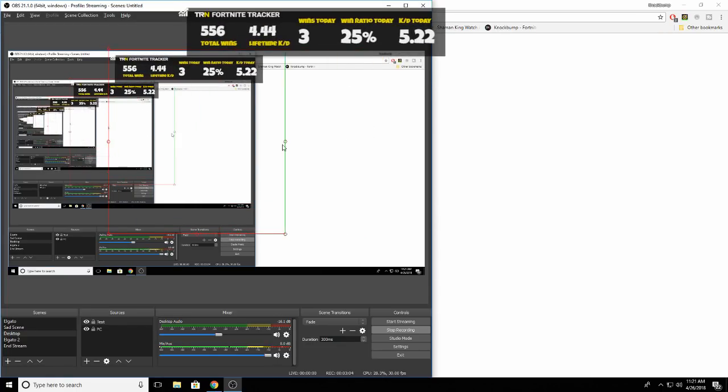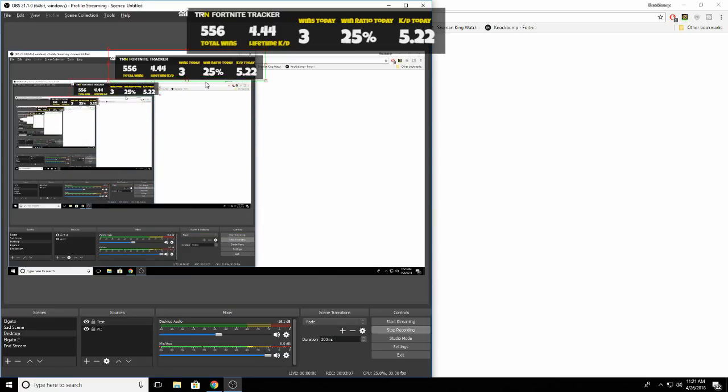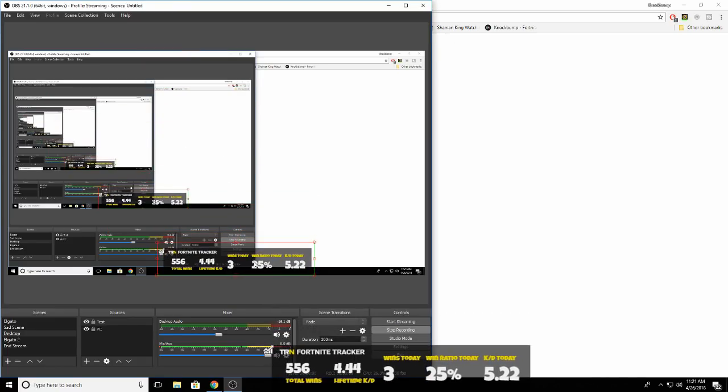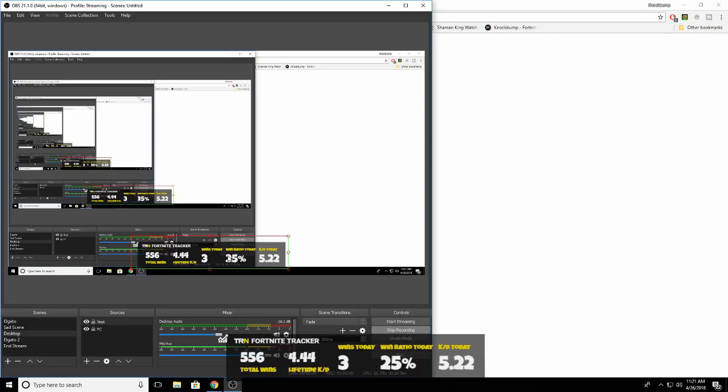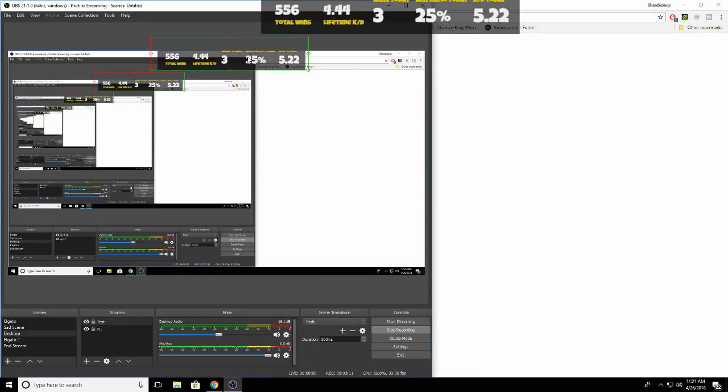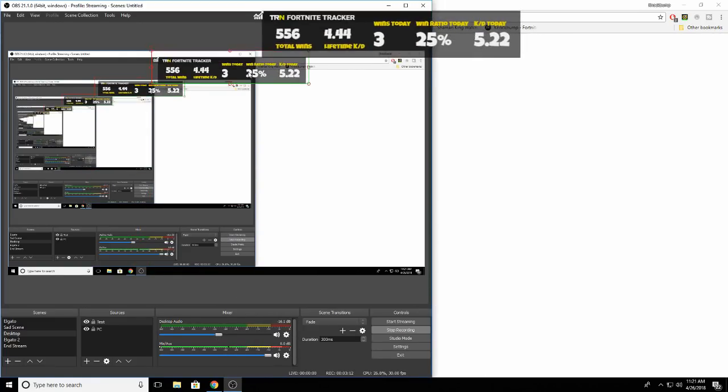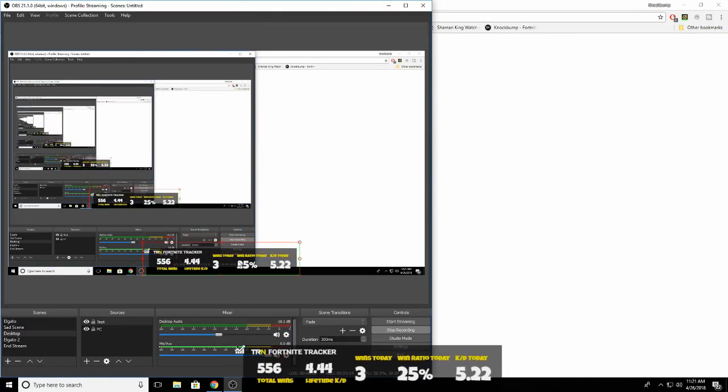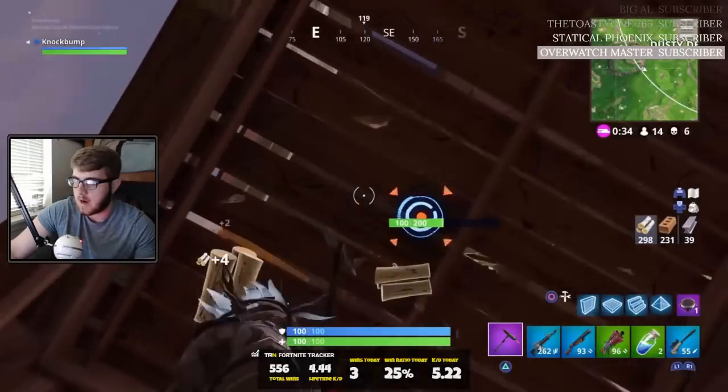So obviously you can make it as big as you want. Usually I like to crop mine so it's not such a big box that I have to move around all the time. So I'll crop it and put it down below somewhere, or wherever you feel like you like it.